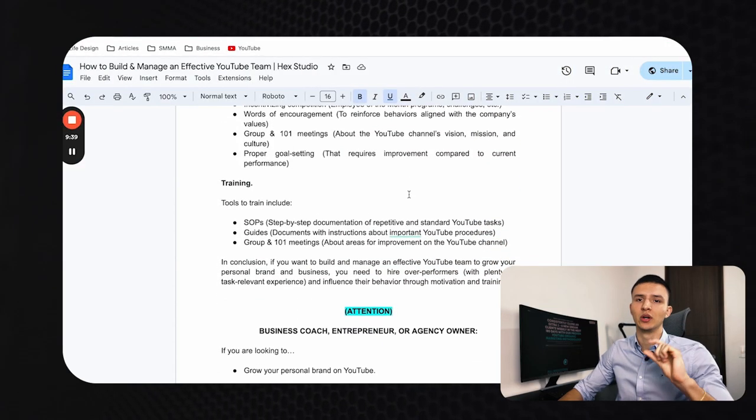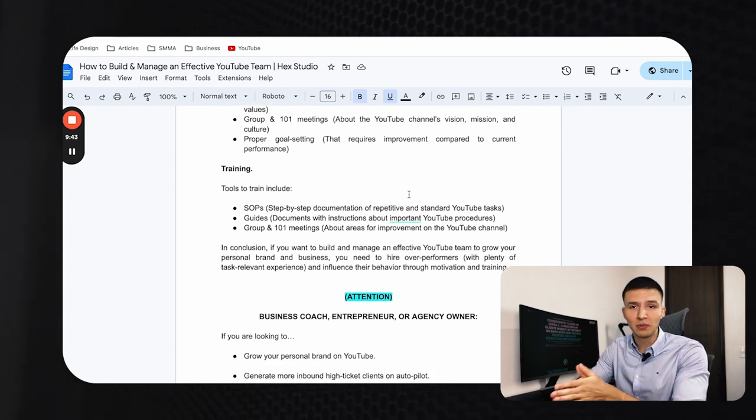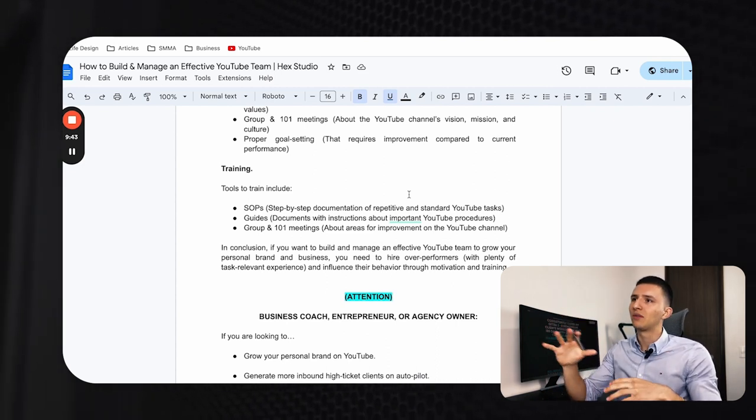The other way to improve your team's performance as a manager is through training tools. First are SOPs — standard operating procedures. At Hex Studio, we have a 52-page document with detailed SOPs for every role. Every repetitive and important task is thoroughly documented so there's no confusion about how to do the job in the way that produces the results you want.